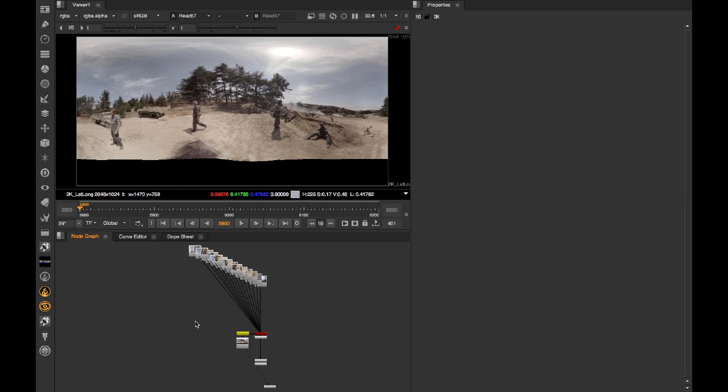In this video we're going to run through stabilising a 360 shot both as a post process for existing stitches and during stitch for when you're working purely within the toolset, using this shot from the Mission courtesy of New Deal Studios. We'll deal with tracking and camera tracking for 360 material and this builds on earlier tutorials for stitching using CaraVR.